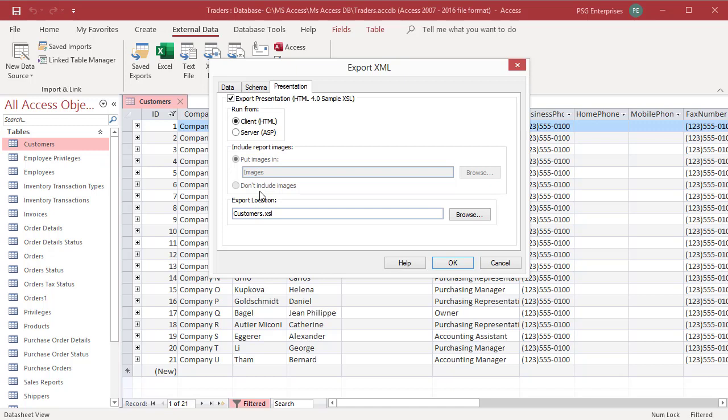Selecting to export a presentation file generates two files. One is a .xsl file which includes all the XSLT code needed to define how the data is presented. The second file is a .htm file.